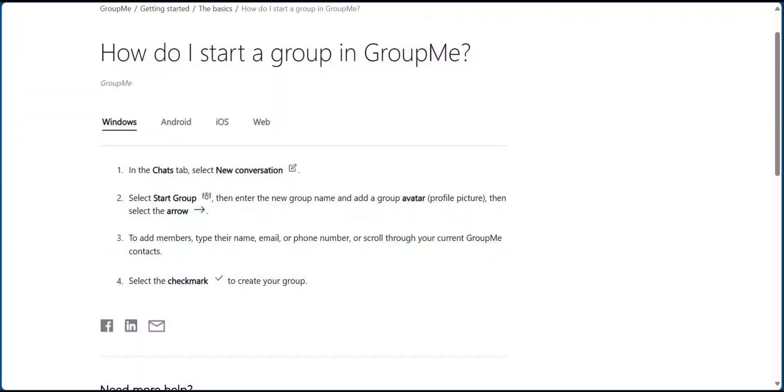Hello everyone, in this quick tutorial we're going to be showing you how to create a new group in GroupMe. We're going to be guiding you through on how to do this on three different platforms: Windows, Android, iOS, and on the web.